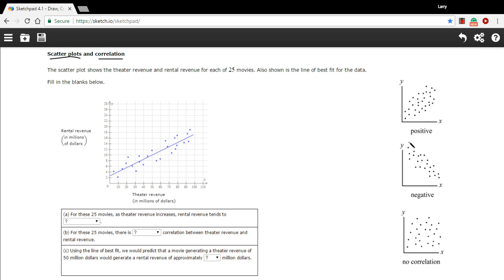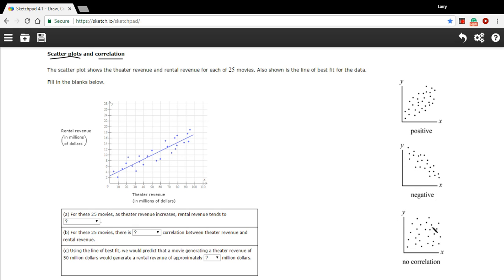You can also have a negative correlation, so as something on the x-axis gets bigger, the other thing on the y-axis gets smaller. So if you see a shape like that, that's a negative correlation. Or you could have no correlation at all. There could just be this cloud of dots that doesn't have any tendency towards a certain direction.